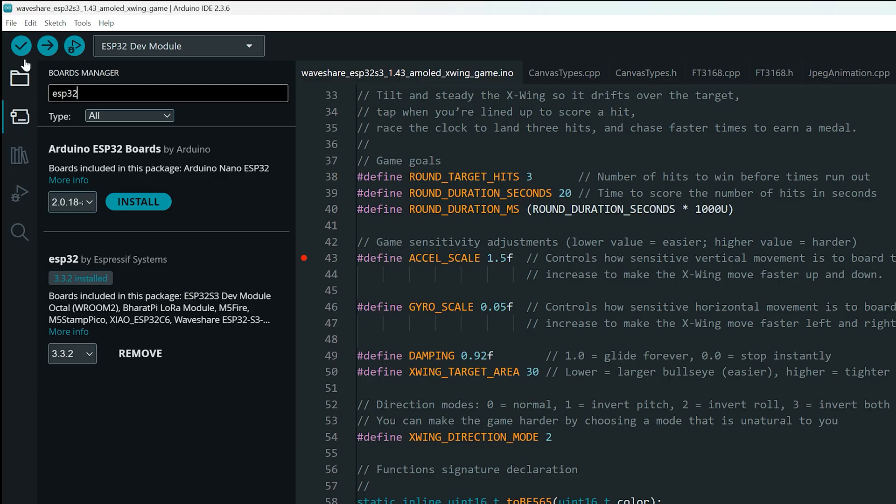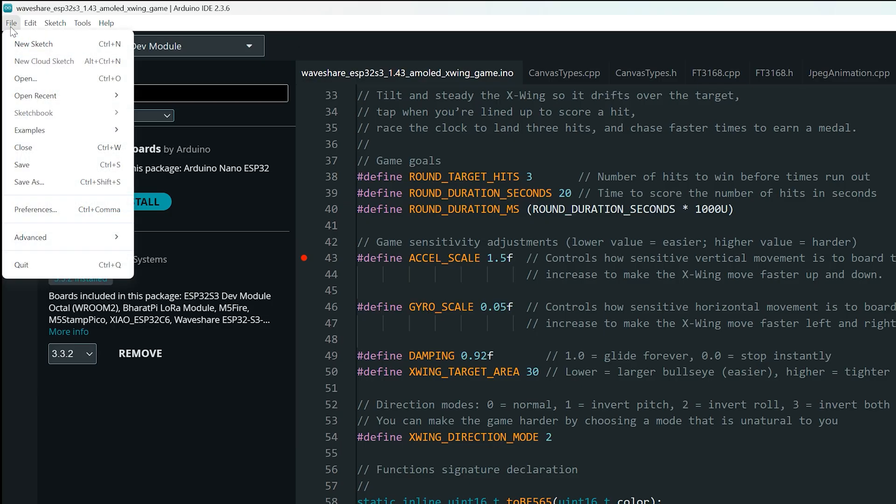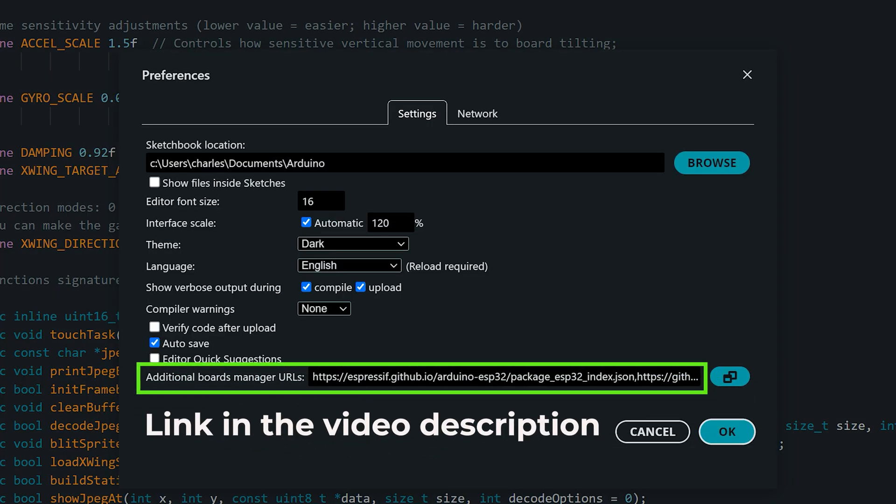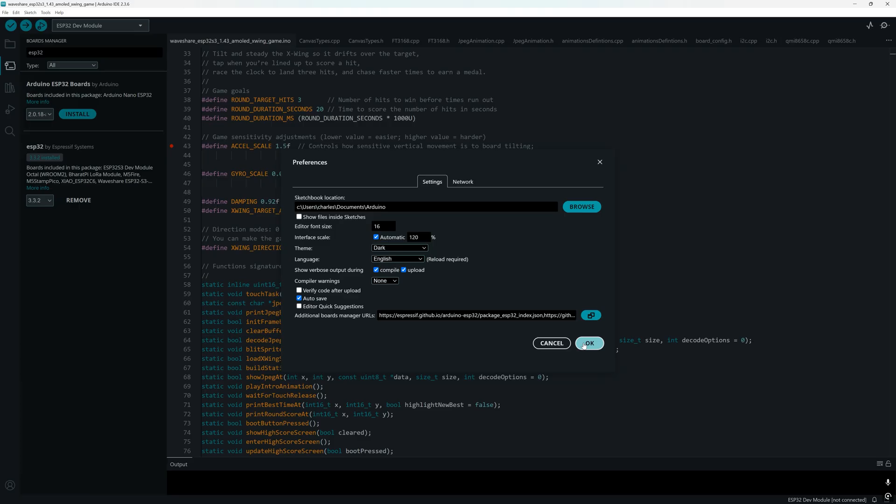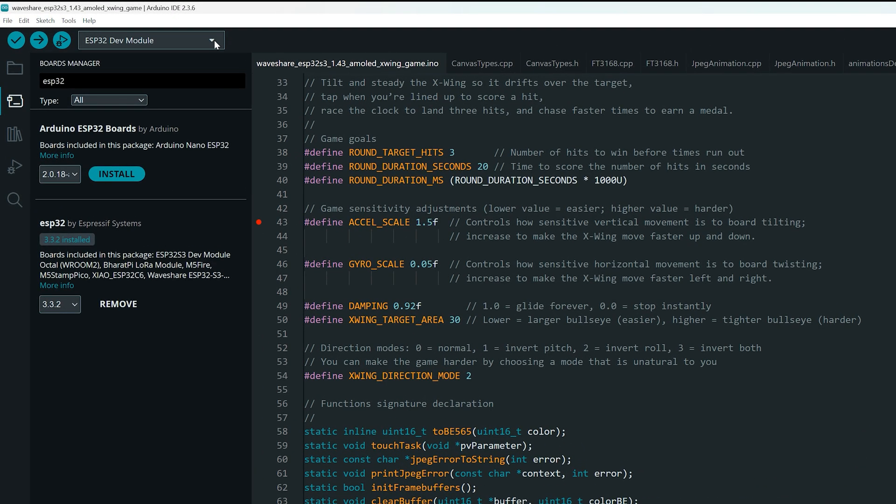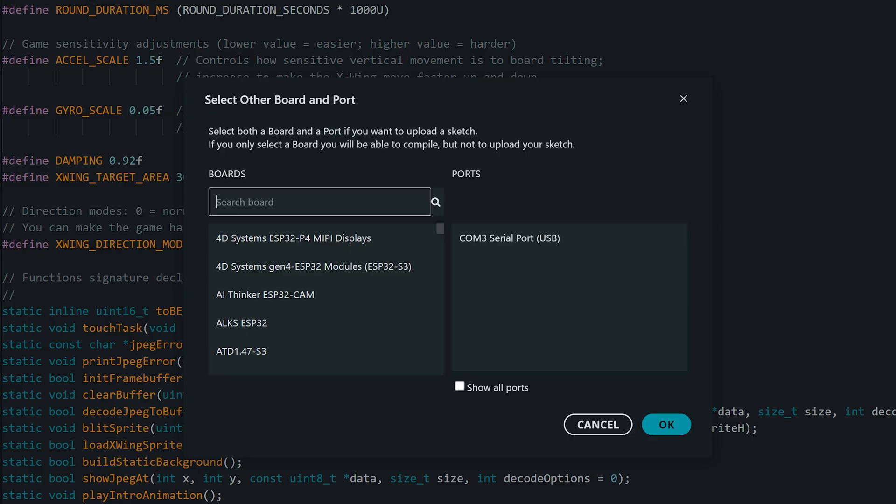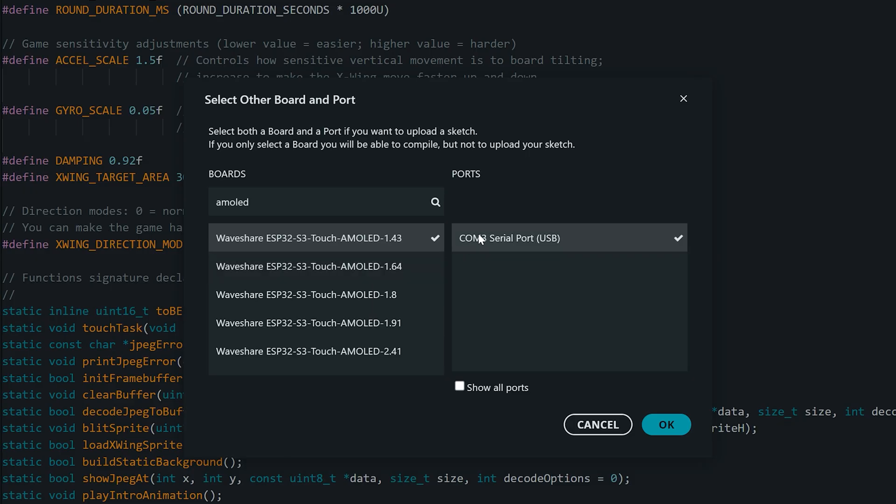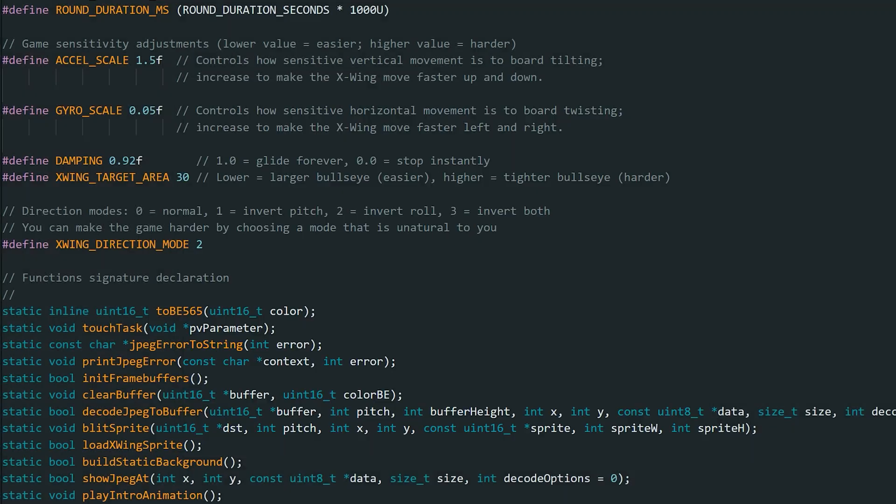If you don't see the ESP32 by Espressif, go to File, Preferences and paste the URL I've included in the video description into the additional board manager URL box. Once that's done, open the board and port menu. Search for AMOLED and select the Waveshare ESP32-S3 Touch AMOLED 1.43. Then choose the COM port where your board is connected.